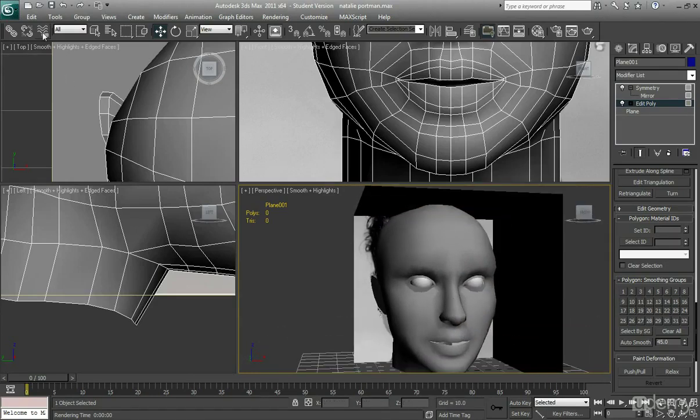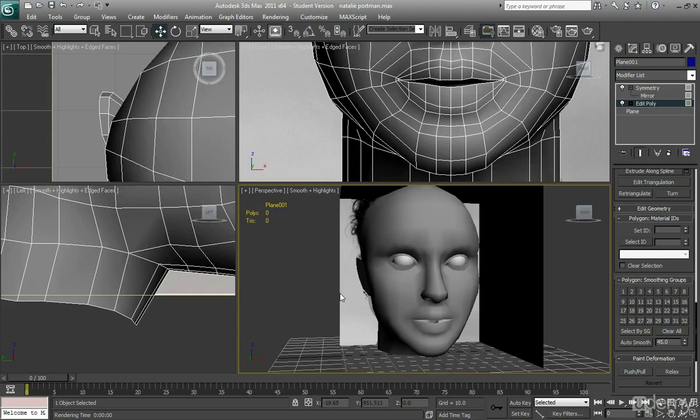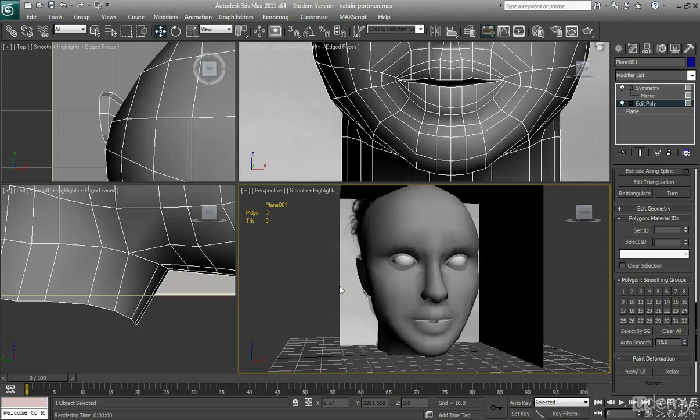But of course she looks a bit odd because she doesn't have a texture on her. And of course we're not going to have a texture just yet. The way I'm going to do this is I'm just going to unwrap it in 3ds max. And then I'm going to take it into Z brush, which is where I'm going to create some extra effects.